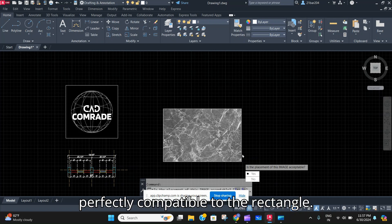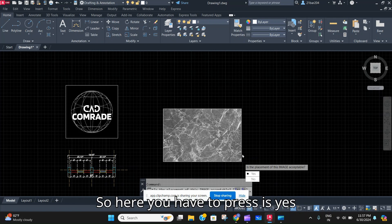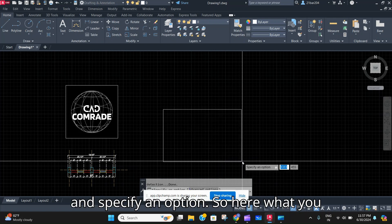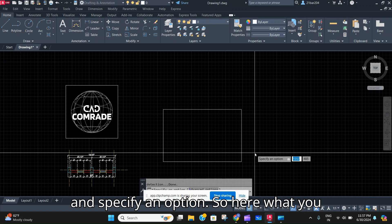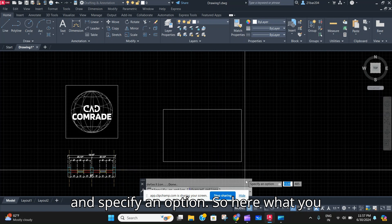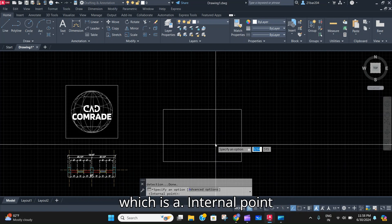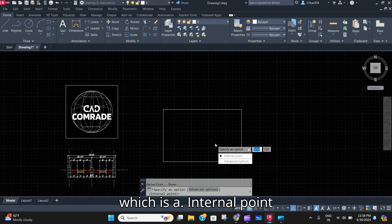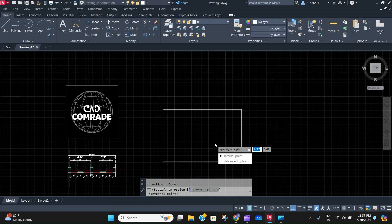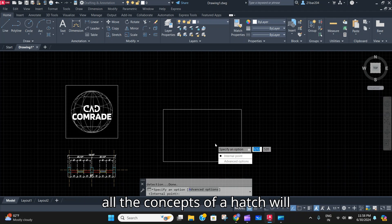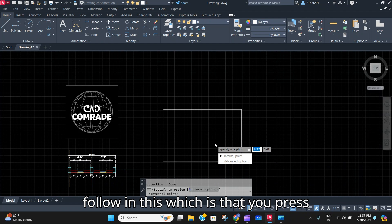Here you have to press Yes and specify an option. So here what you have to do is specify an option which is an internal point. The image scale is okay, and now as you are doing a Super Hatch, all the concepts of a hatch will follow.